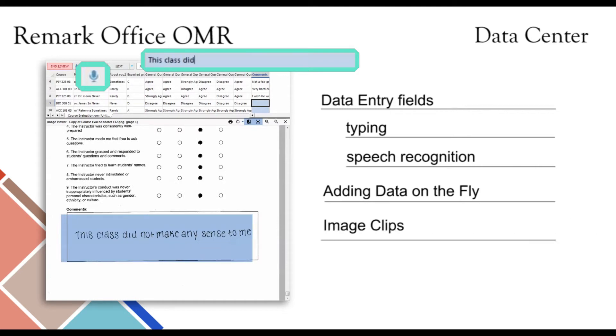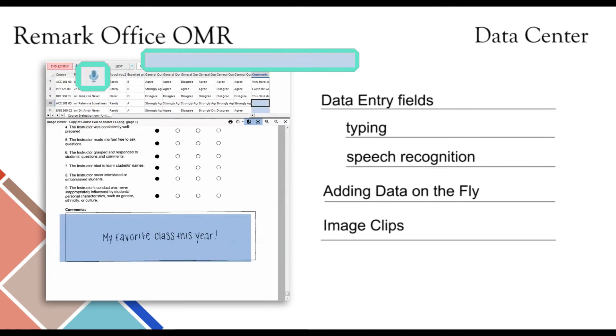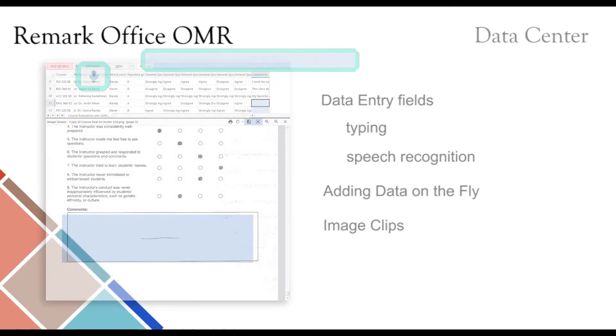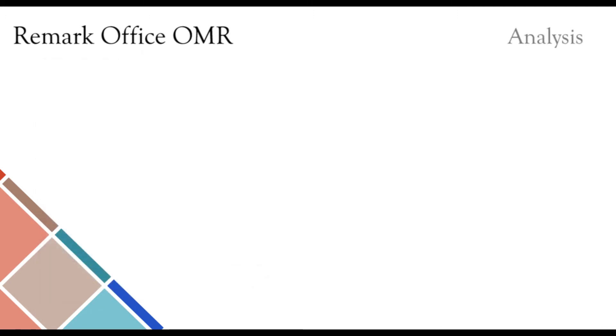Users also have the option to save sections with handwriting as image clips. Reports can then be run compiling these images together. This feature is ideal for comment sections on surveys or evaluations.